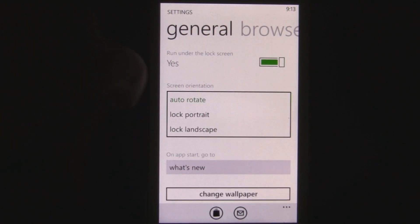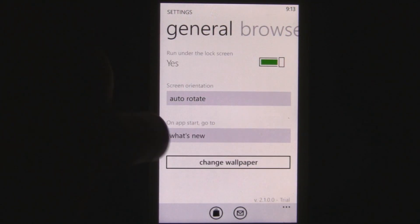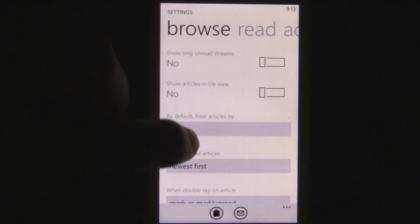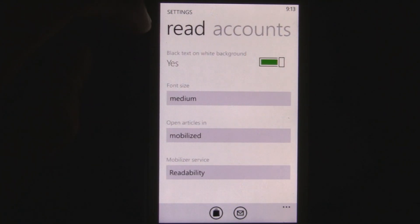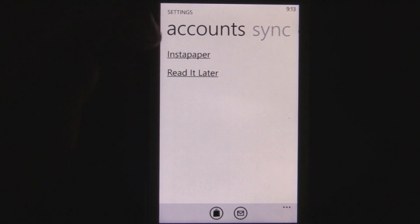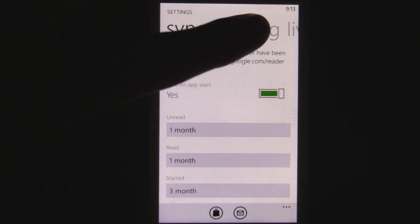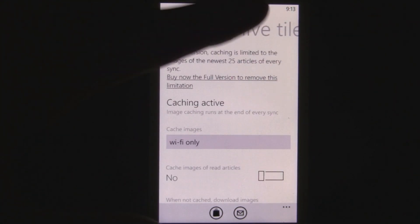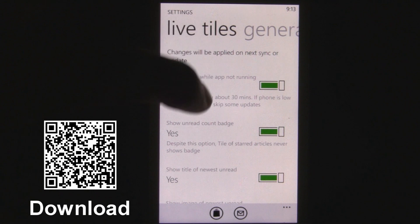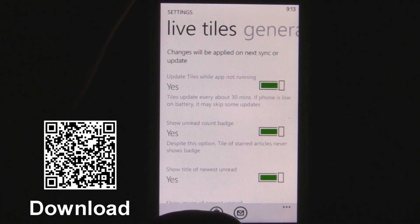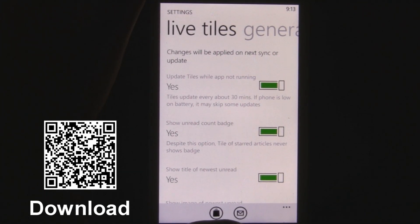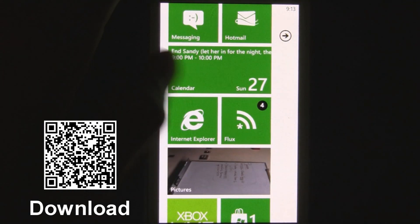You can even change screen rotation settings, what page the app opens on, what browse mode you want to view in, and the reading font size. There are tons of settings to play around with, including caching and live tiles which update about every 30 minutes. Overall, you should check out Flux in the marketplace for 99 cents or for free.